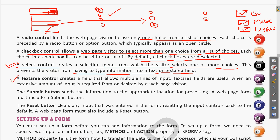The next is text area control. A text area control creates a field that allows multiple lines of input. When you need a single line of input, a text box is used. But a text area is used for multiple lines of input — in cases where you need to write data in more characters.